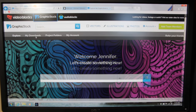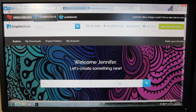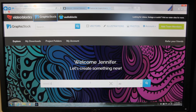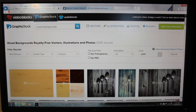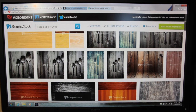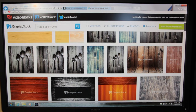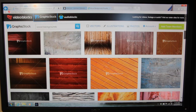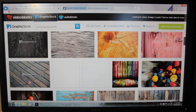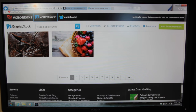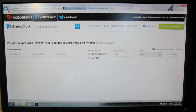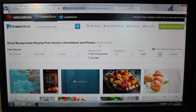I've already gotten an account and I'm already logged in. I'm going to put in 'wood background' and hit search. All these really cool images pop up. Wood is a really hot trend right now. At the bottom it'll show all the pages — the results for that one were 3,281.